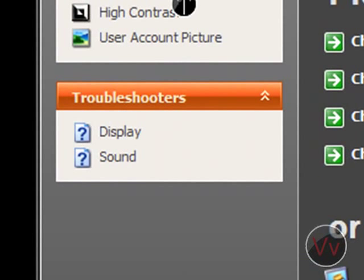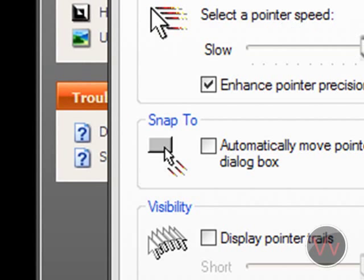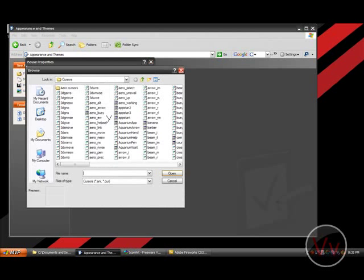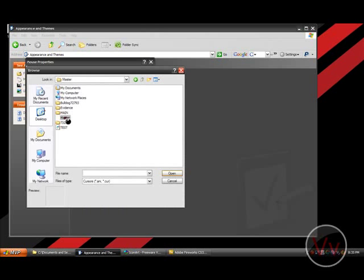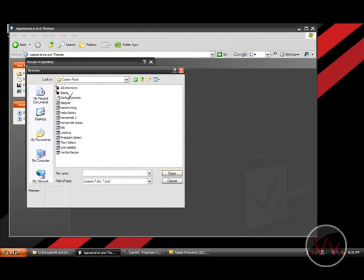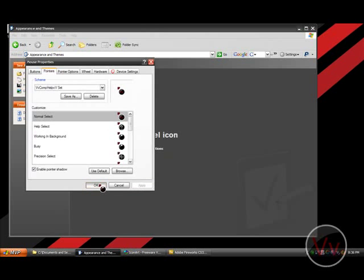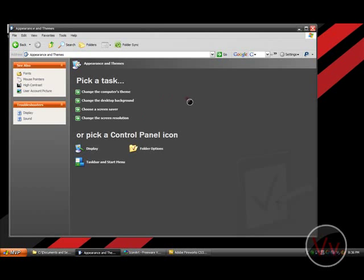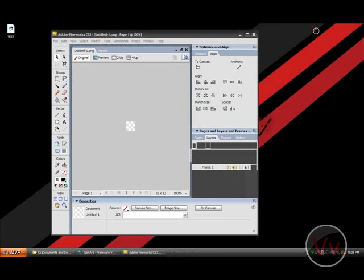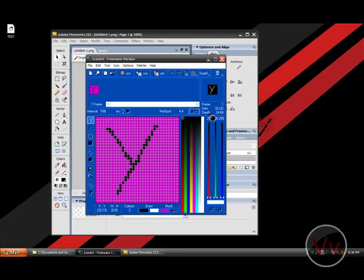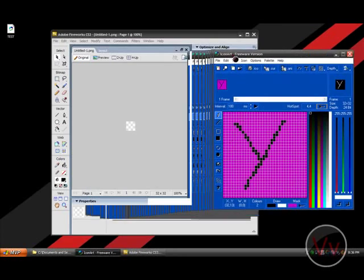Let me go ahead and change it back. Pointers. And I'll go to desktop, master, cursor pack, and default pointer. Apply, yes and okay. Alright, so that's how to make a basic cursor with icon art. Now, I'm going to show you how to make more of a detailed cursor.